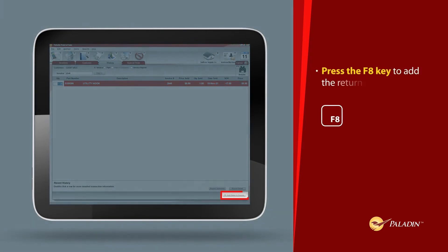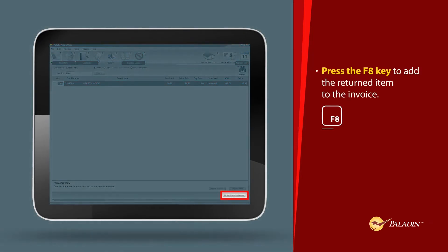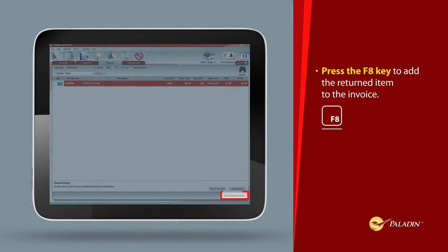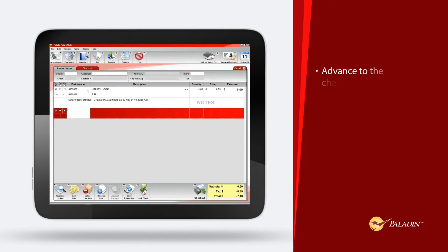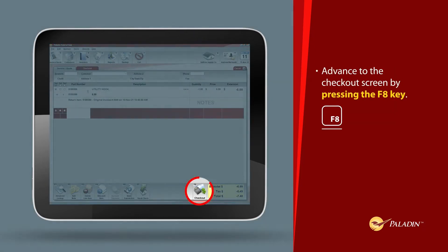Press the F8 key to add the returned item to the invoice. Advance to the checkout screen by pressing the F8 key.